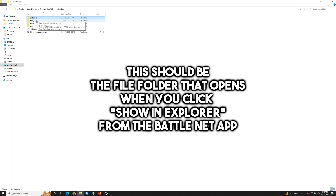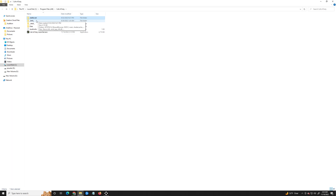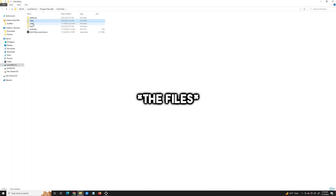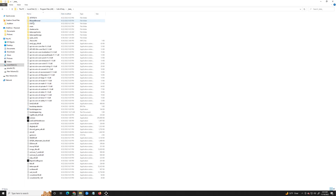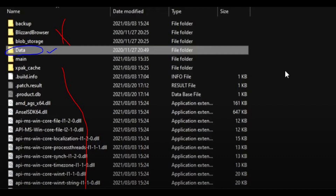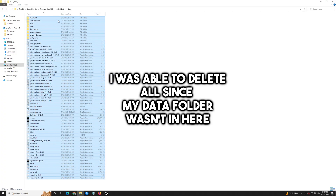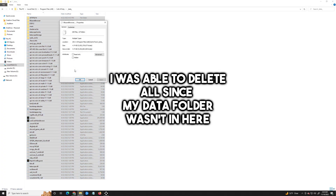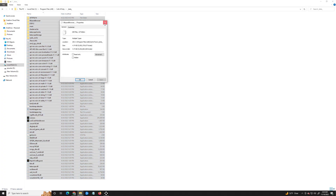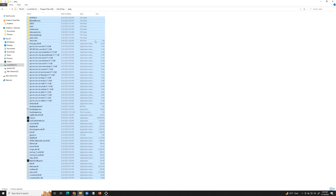After deleting those, there's one more thing to delete — this will be different for everybody. For me, the file type was in my beta folder, but for you it might be somewhere else or even listed with your data folder. If that's the case, select everything except your data folder — you want to make sure you keep that.